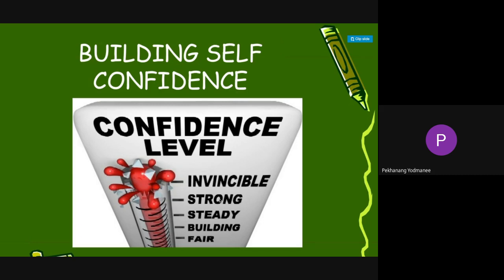Hello everyone, today we're going to learn Chapter 2: Self-Development. The objectives of this chapter are: after completing this chapter, you should be able to explain how self-confidence affects success, visualize the improvements needed to reach your potential, set long-term self-improvement goals, use behavior modification for self-improvement, develop mentoring relationships, and explain tools available to predict occupational success.